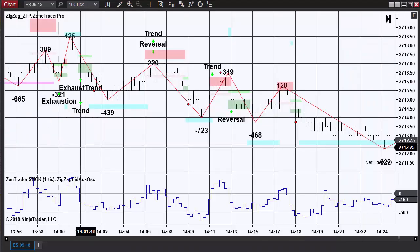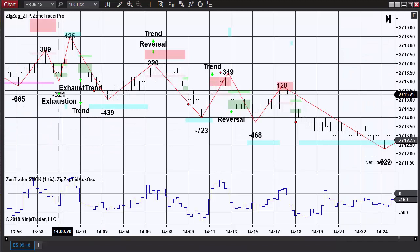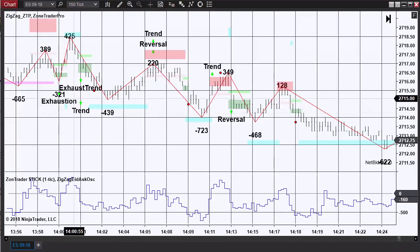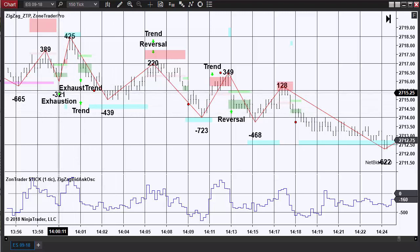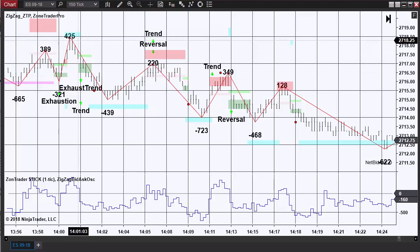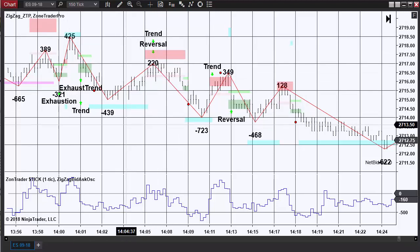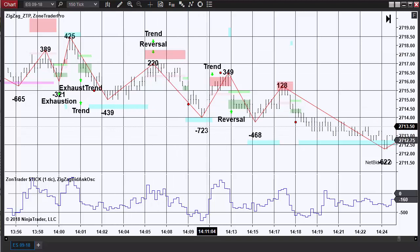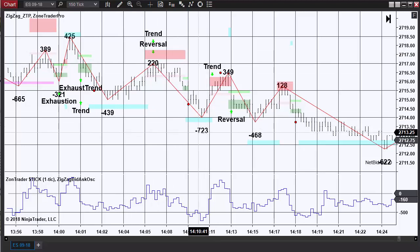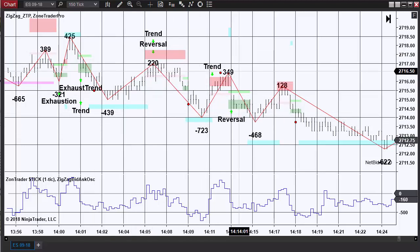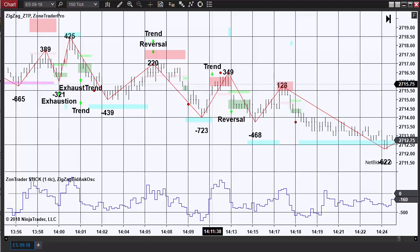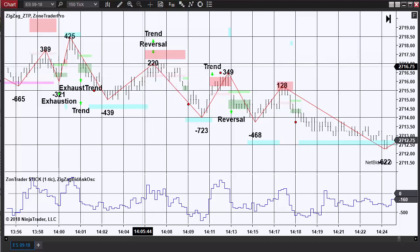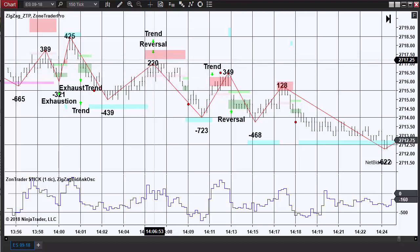And here's a couple of real good examples to that, where first the -439 is lower than the -321. The 220 is less than 425. On the second trade we had a -723 which is lower than the previous low.